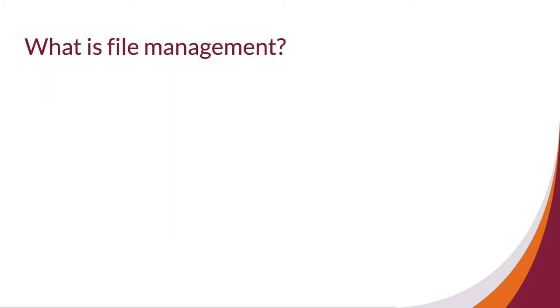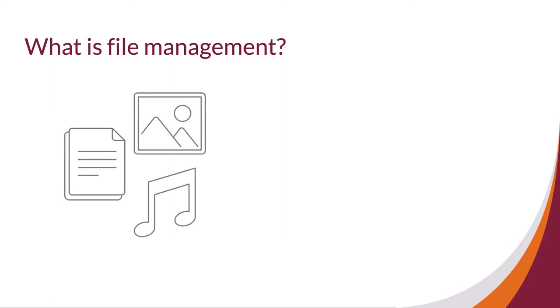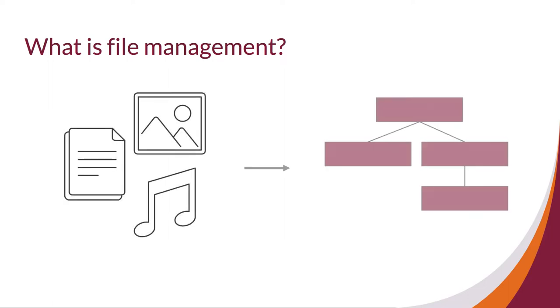File management is a system that organizes various types of files or data based on a hierarchical structure.